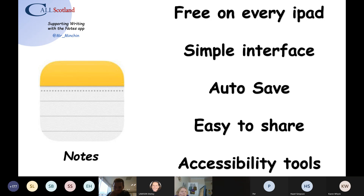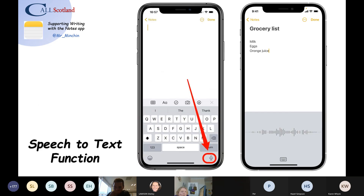The speech to text function is fantastic. It comes up as a little microphone at the bottom of your keyboard in apps. You tap it and it comes up like a wee sound monitoring thing you'd see in a recording studio. And when you speak, it will start to place your words on the screen. I love doing it — especially when I went to P1 and started doing it, kids think it's like magic. It's lovely. They can't read it, but they think it's like magic.